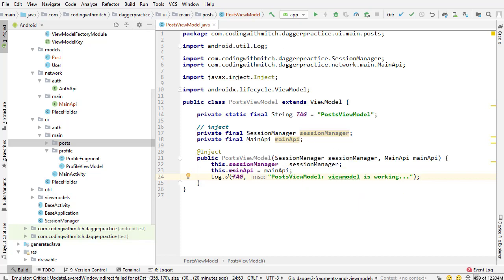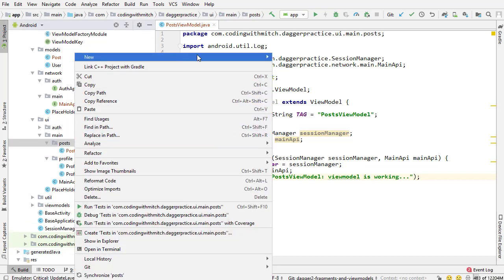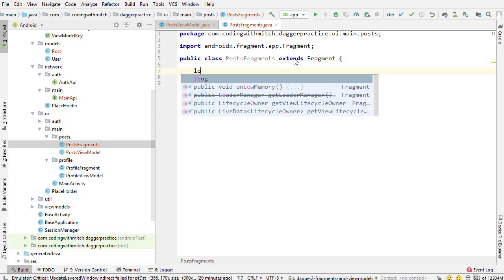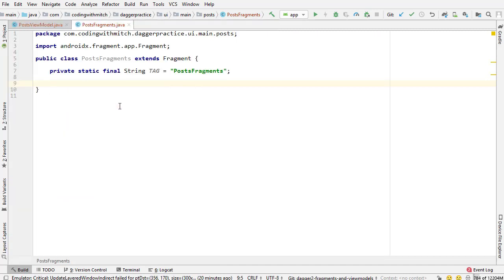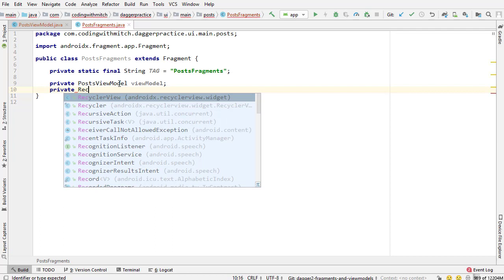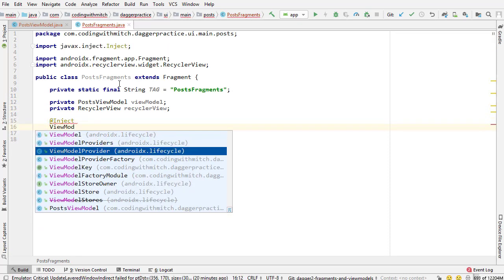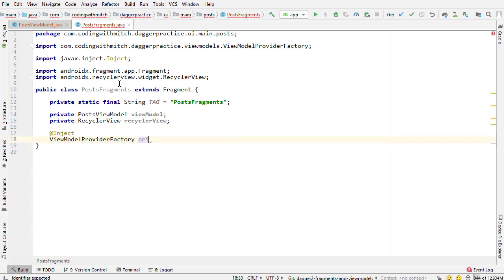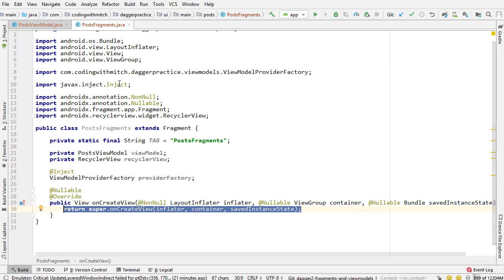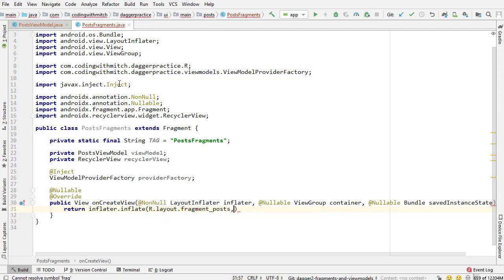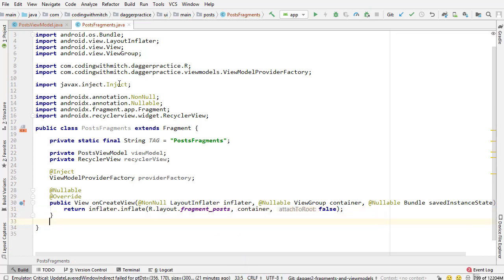Now I want to build the posts fragment. Going into the posts package, I'll create a new Java class called PostsFragment — this extends the Fragment class. First I'll add a log tag for debugging. I'll declare the variables we need: the PostsViewModel called viewModel, a RecyclerView (I won't set it up in this video but I'll add it for now), and the ViewModelProviderFactory which we'll inject, calling it providerFactory.